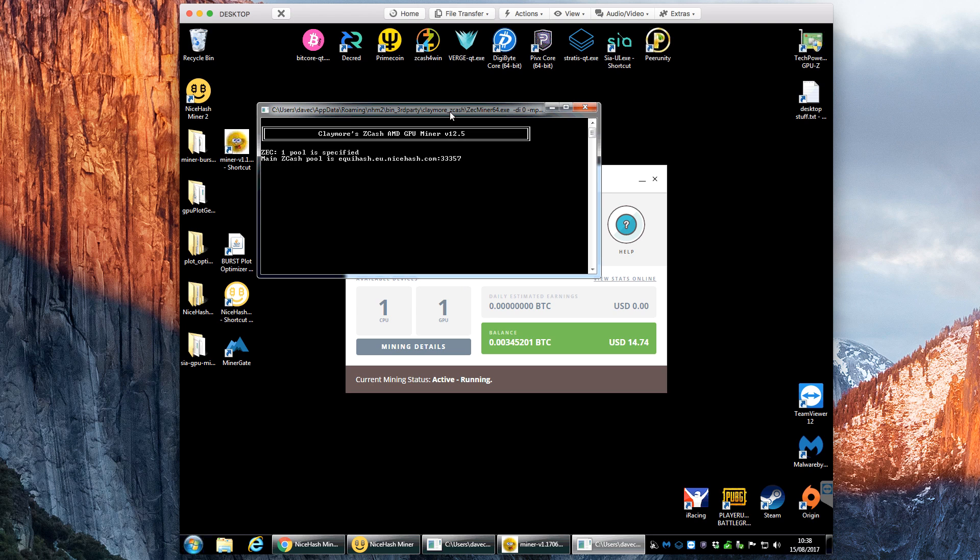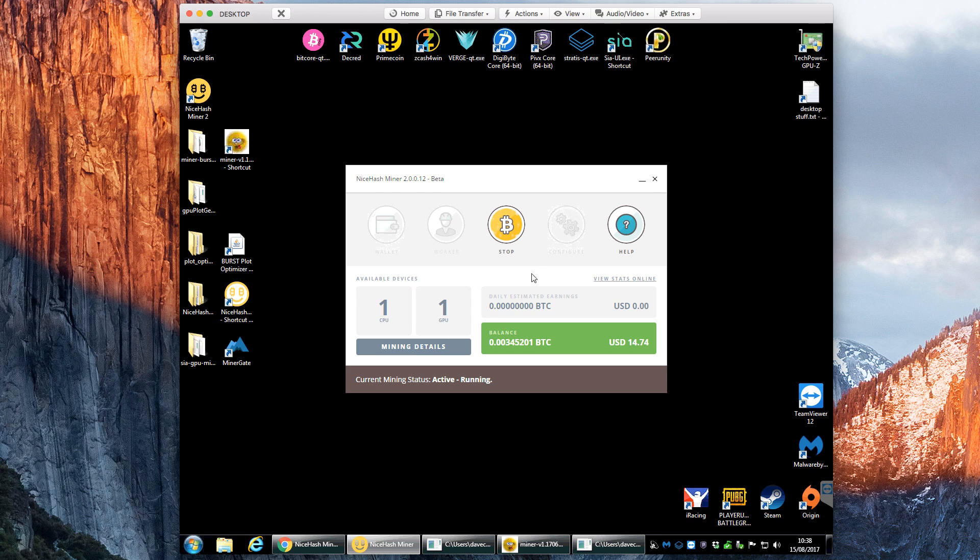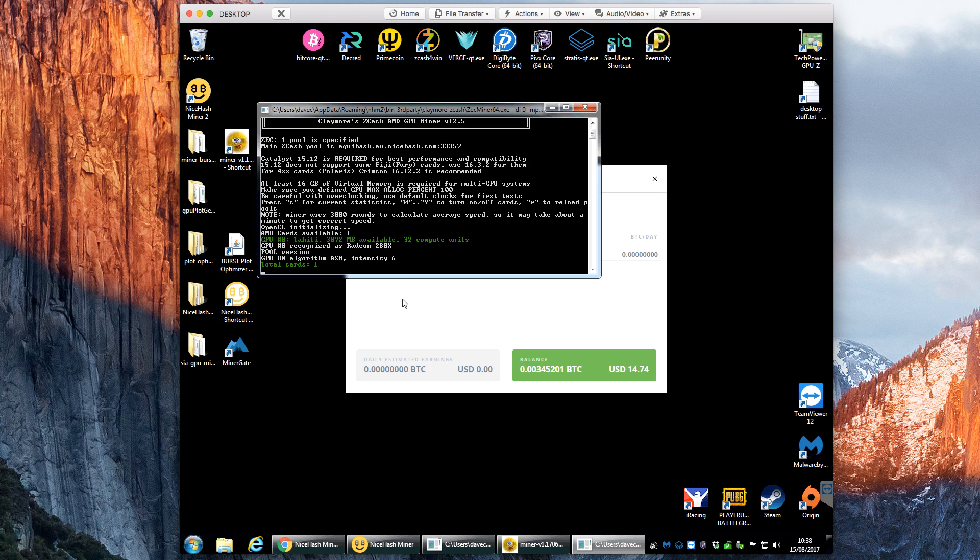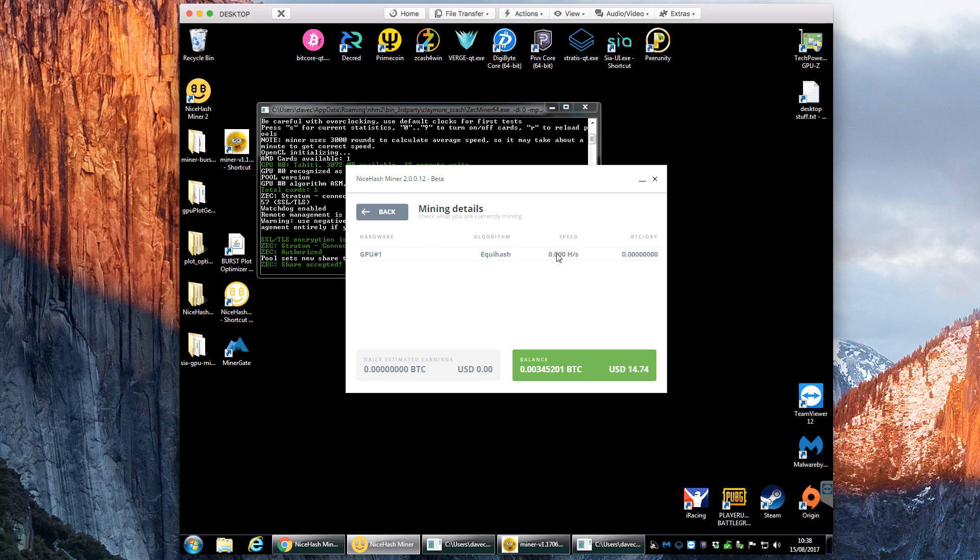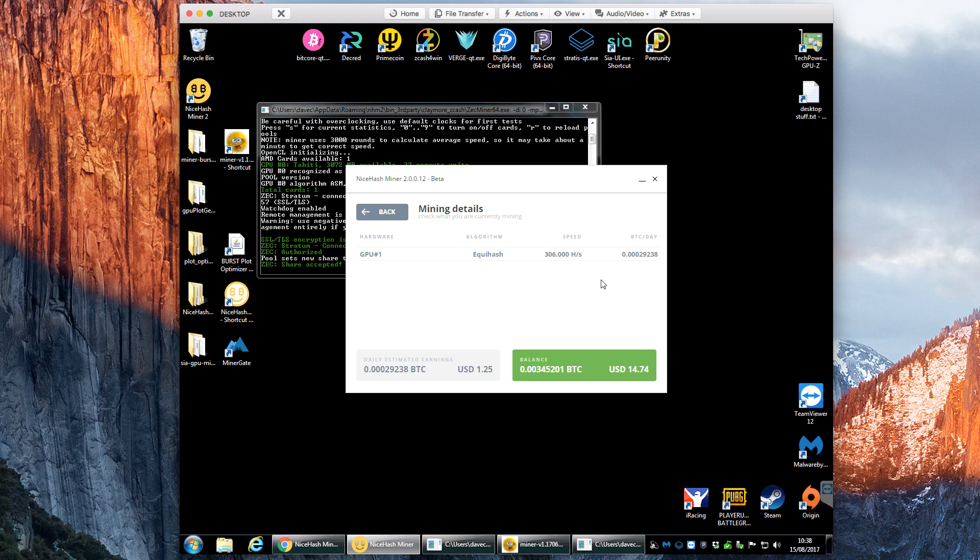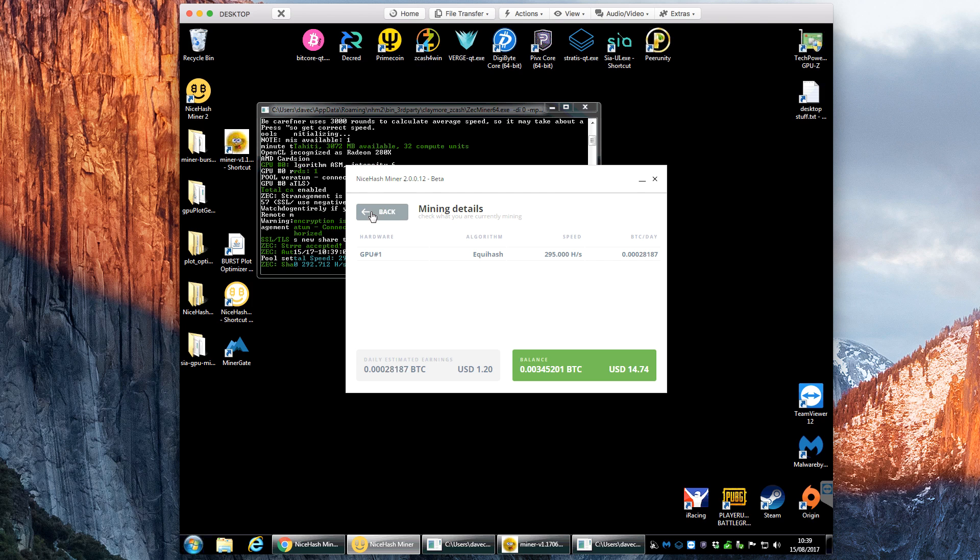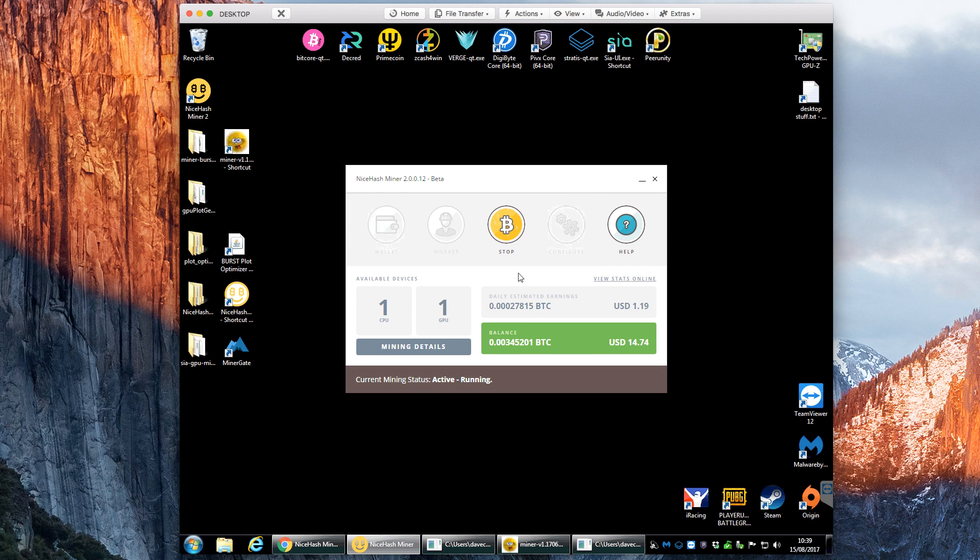But if we go back then and click start again you see it only opens up one window this time and this is the Zcash miner. And then if we go to mining details in a few seconds we'll see the speed show up as it starts to submit. If we look here it's ready to mine and as it starts submitting shares accepted we'll now start seeing a speed pop up here. So there we go, so 306 hashes a second that will fluctuate up and down until it steadies out probably about the 285, 290 for this particular GPU. This is a 280X.